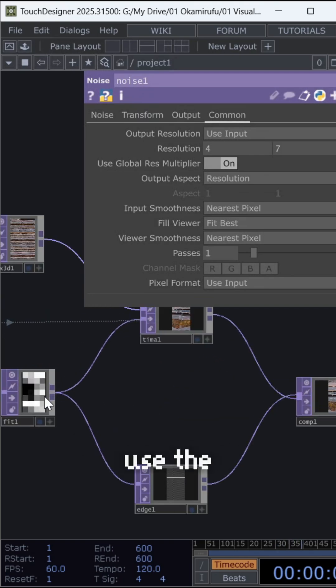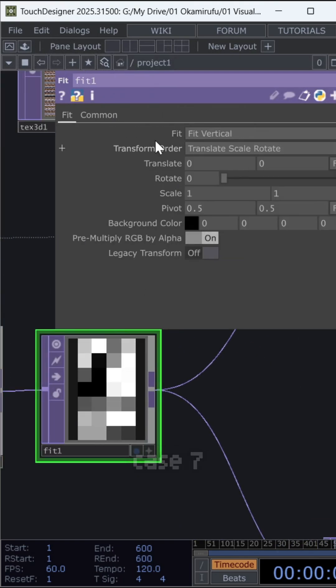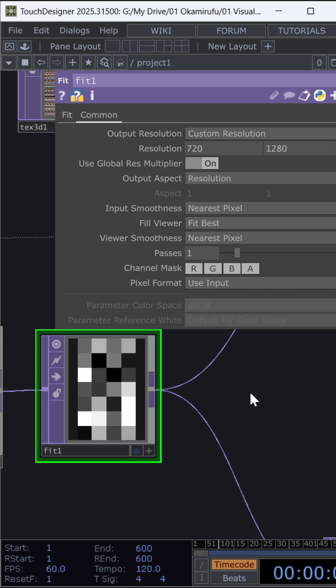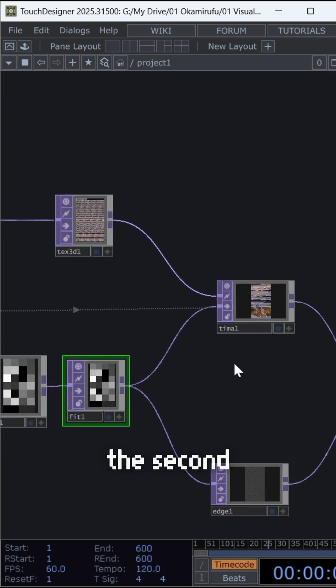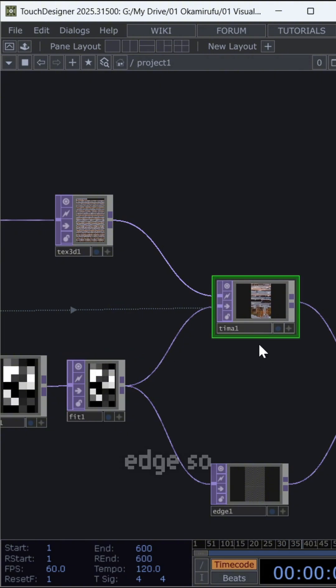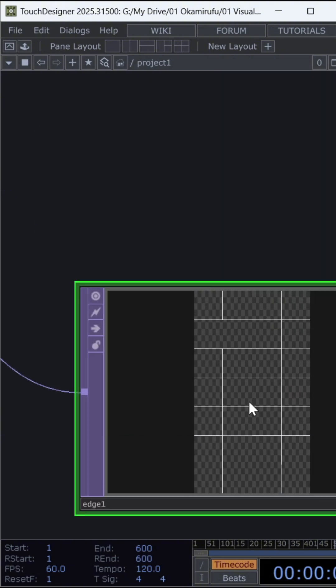Connect a fit and use the same resolution as your video, in this case 720 by 1280. Connect the fit to the second output of the time machine, and then to an edge so the grid lines can be detected.